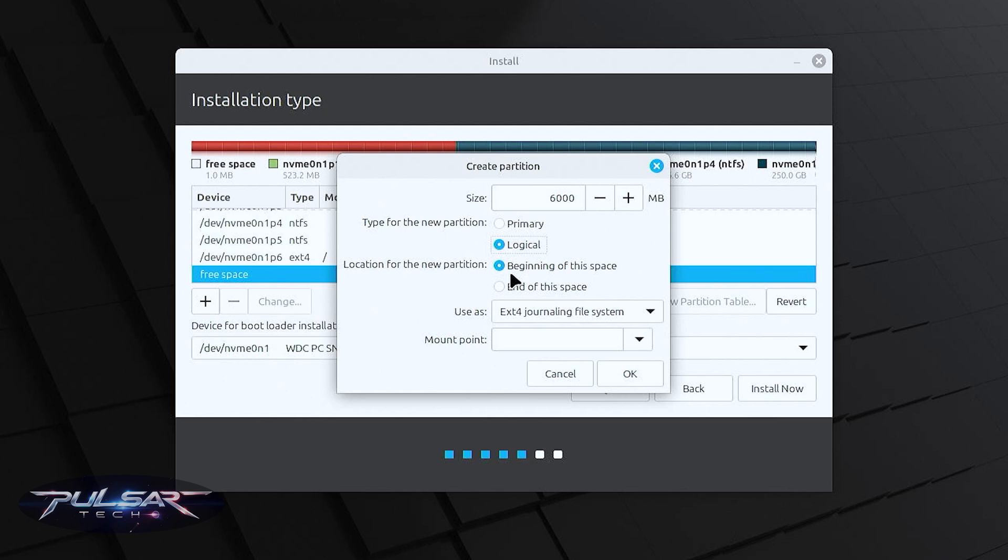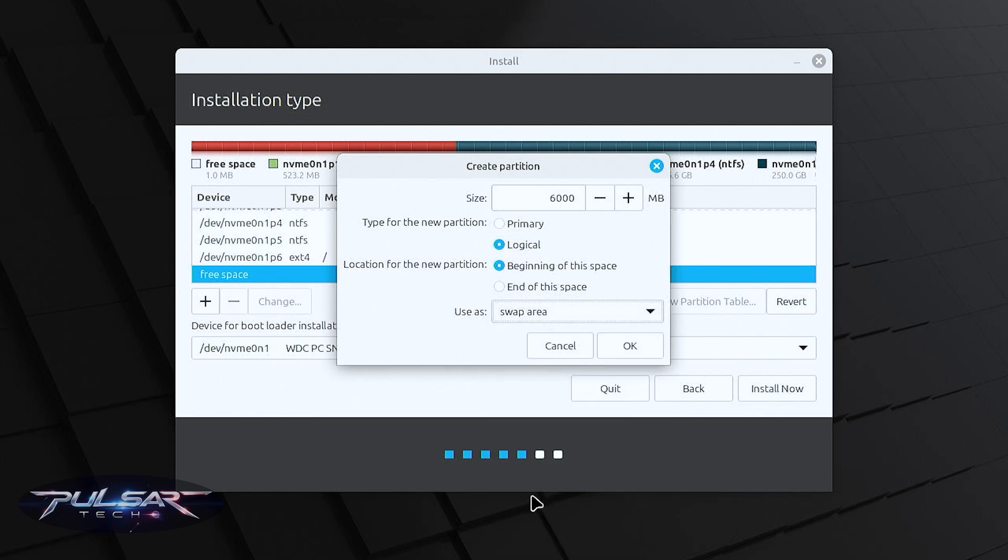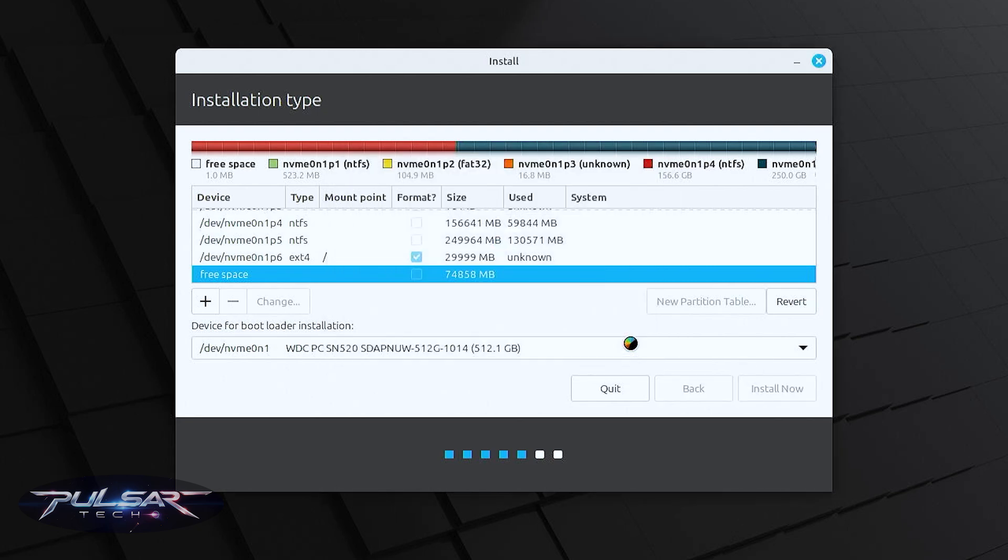For the SSD drive it is irrelevant. Then for the file system we need to choose swap area and press ok.